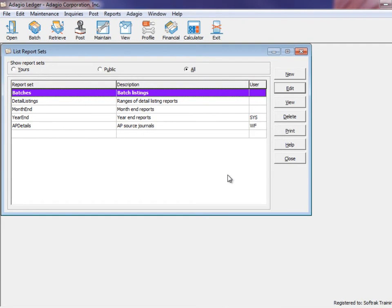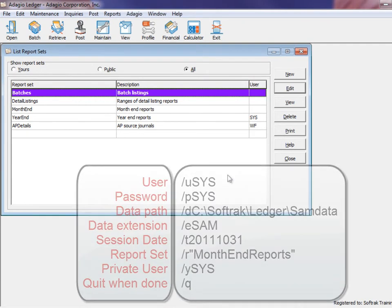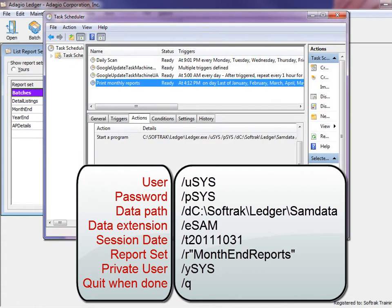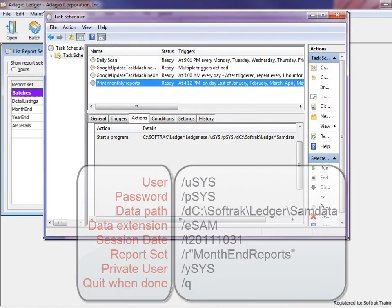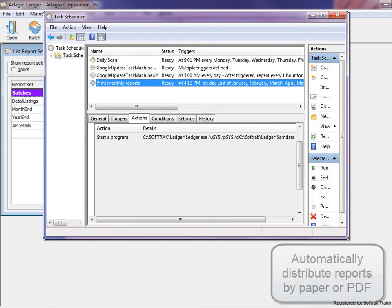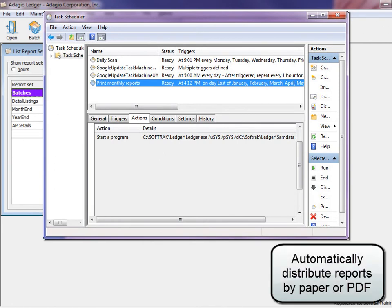Report sets can be printed using shortcut parameters, which means that you can create a Windows scheduled task to generate a report set unattended and overnight, to print all reports or create PDFs to be ready the next day.